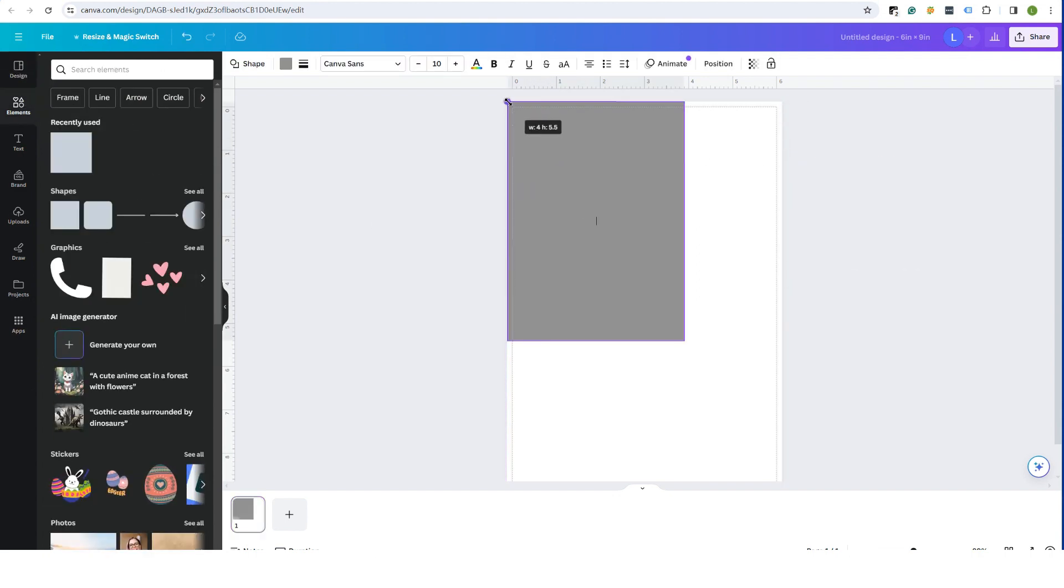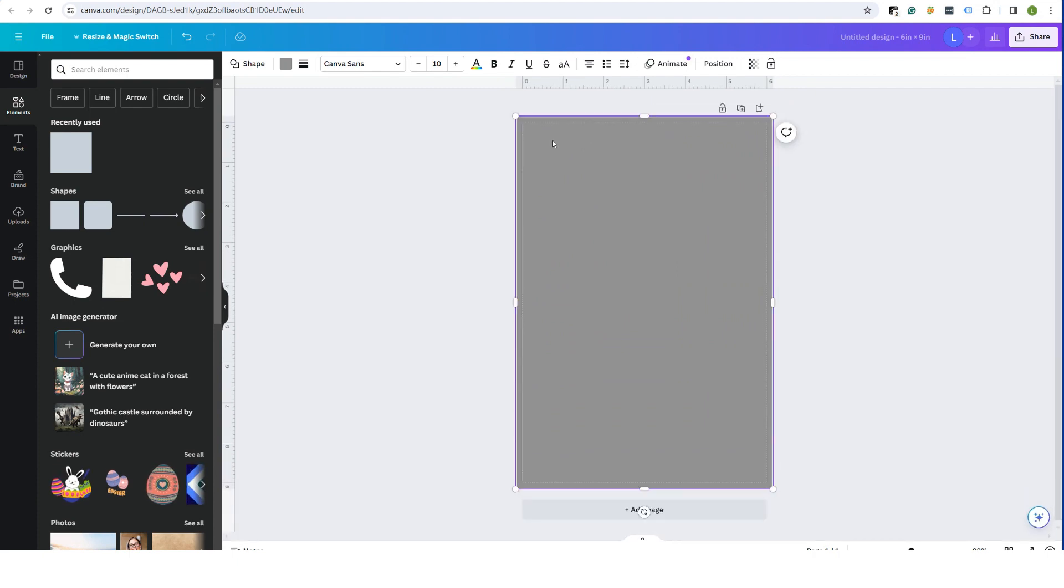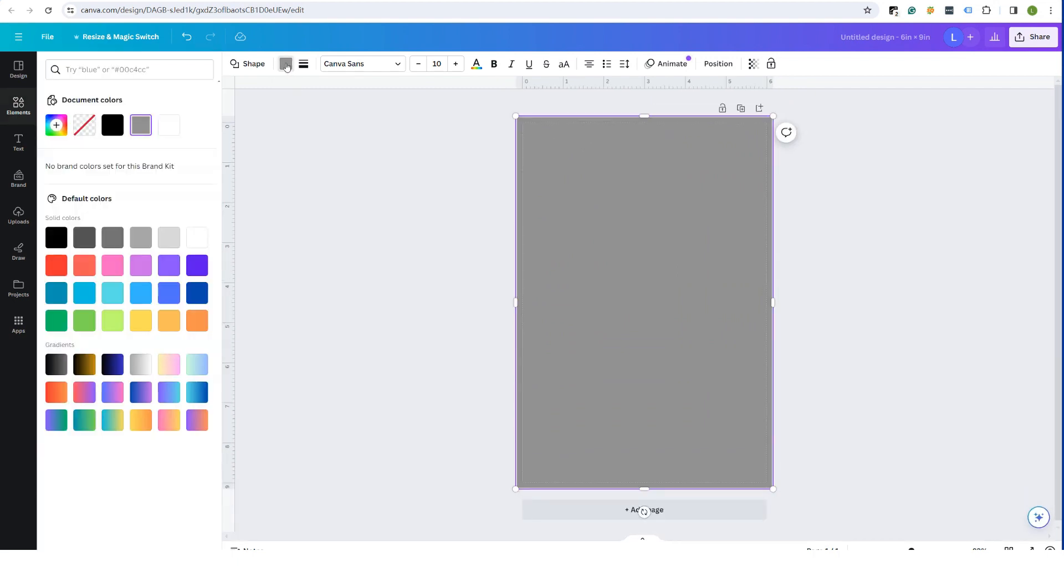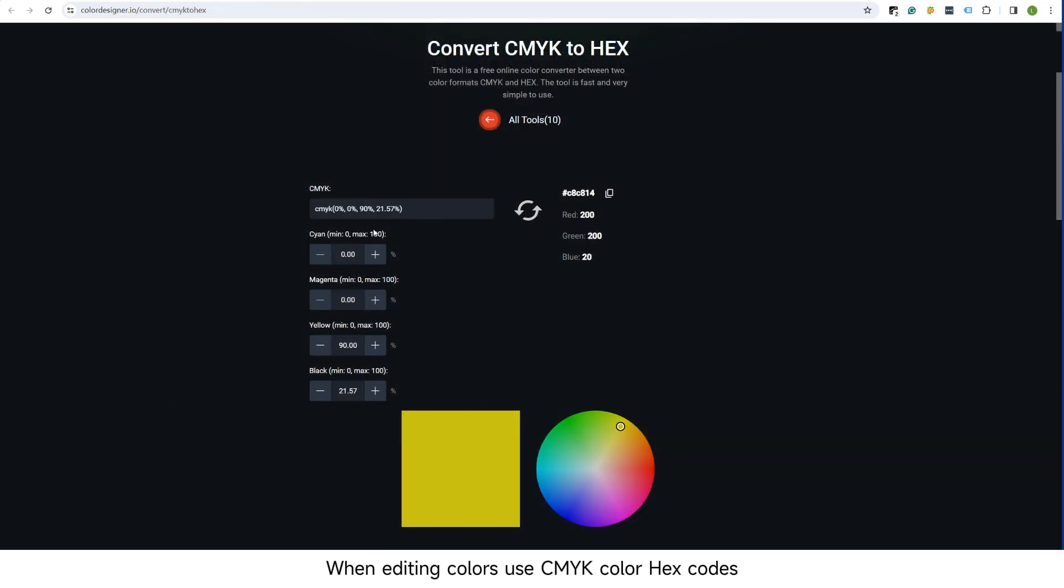Start designing. When editing colors, use CMYK color hex codes.